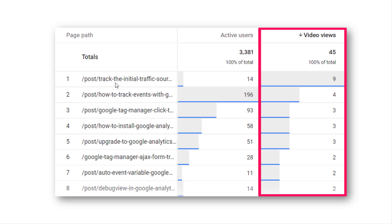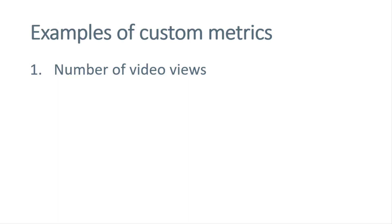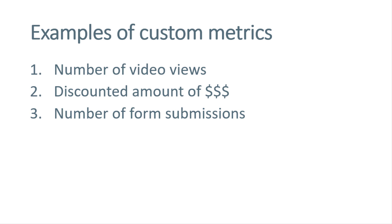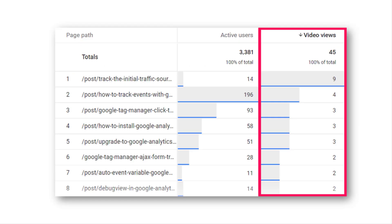For example, here we have a dimension which is page path — the list of pages where visitors did something. I have two metrics: one is active users, and another metric is video views, which shows how many times visitors started watching a video. Another example of custom metrics: together with purchases, you can send the discounted amount as a custom metric to see in reports how much discount you provided in total. Another example could be number of form submissions. You could use the event count metric with form ID as a dimension, or send form submissions as a custom metric. As of the moment of recording this video, Google Analytics 4 allows up to 50 custom metrics per property.